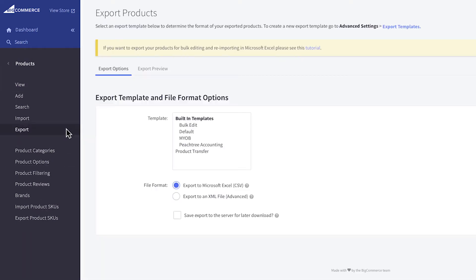Next, choose the Bulk Edit Export Template. This template will provide you with the same column headers used by BigCommerce, which will streamline the process and save you the trouble of selecting import settings later.